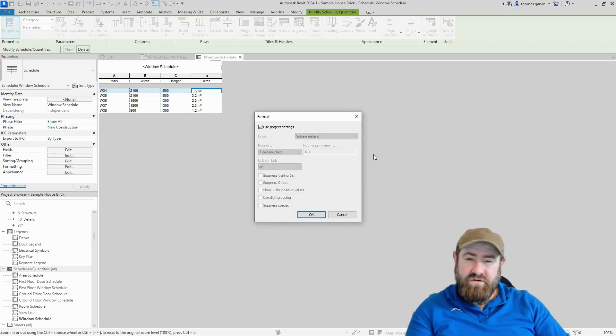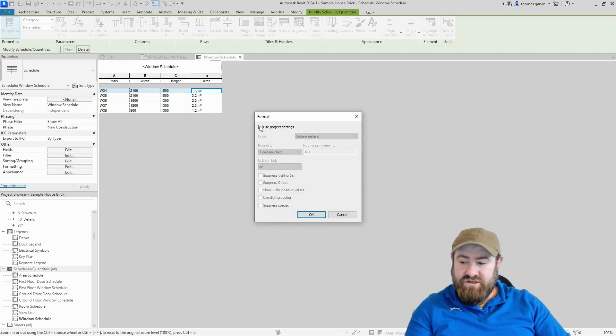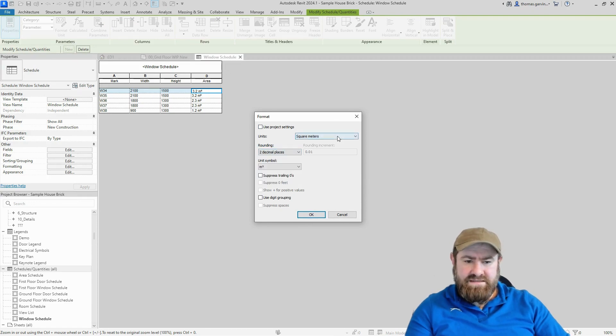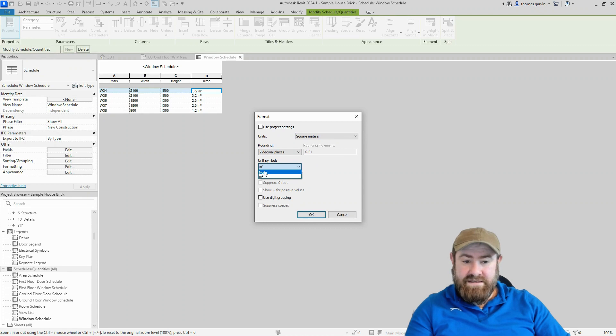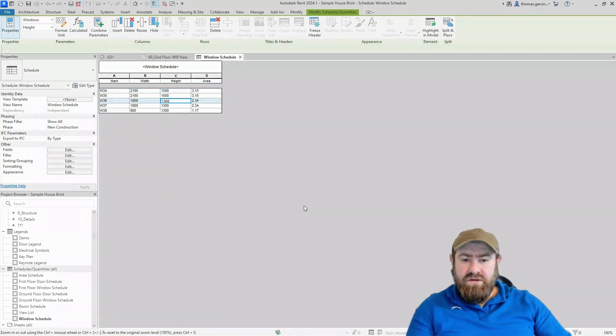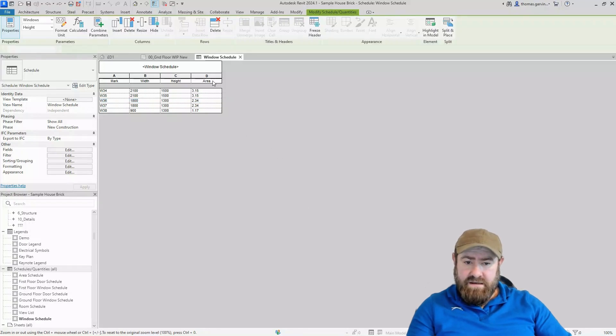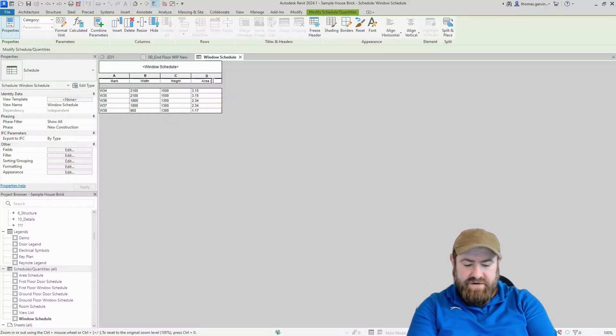So we're going to override the project settings. Uncheck project settings, change the decimal maybe to two decimal places, and get rid of the unit symbol. Just select none and okay. Now you can identify the units if you want to by changing the header of the column. So area, you can put in brackets square meters. And similarly you can do the same with height and width. You can put in millimeters.